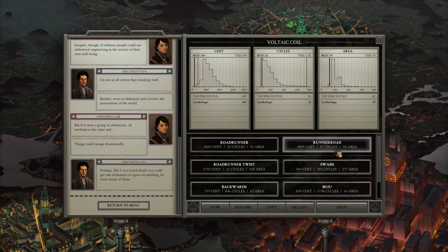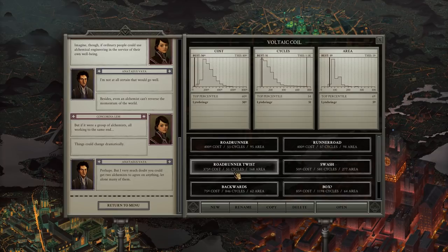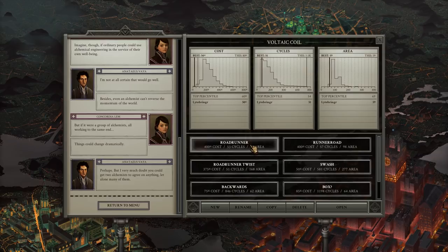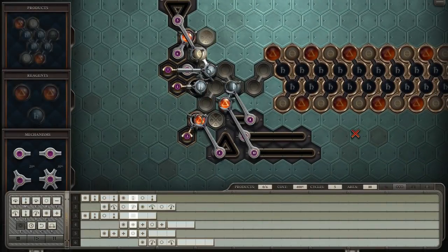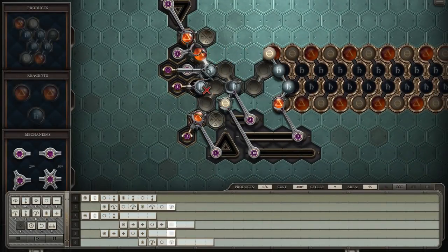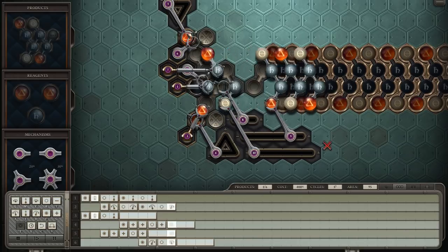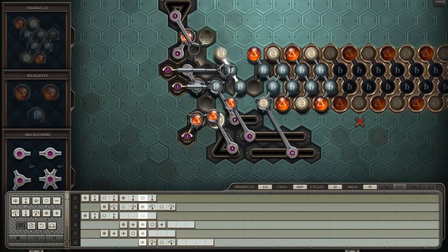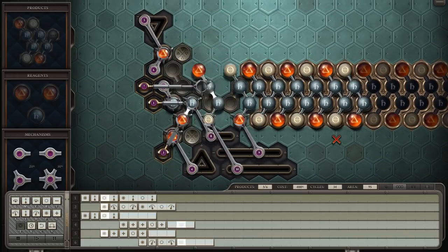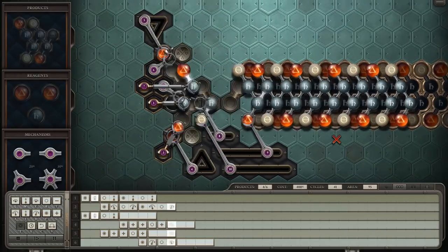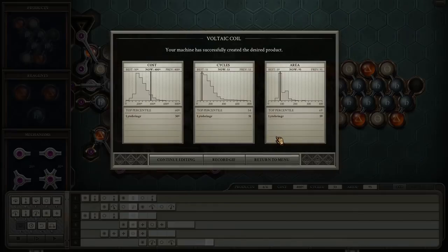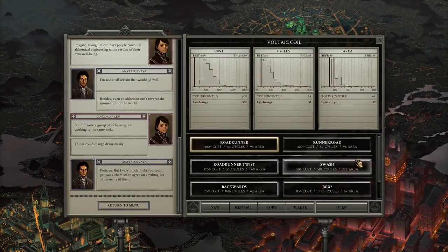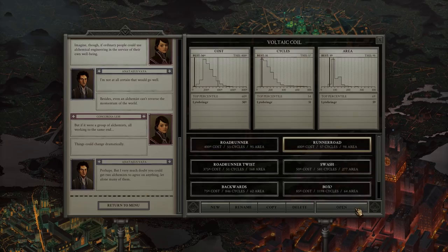And then, as always, we go to speed at the end. I have Roadrunner, Runner Road, and Roadrunner Twist. I started with Roadrunner, because what it does is it pushes things along, pushes things along, runs its way down the road and gets the job done pretty darn quick.